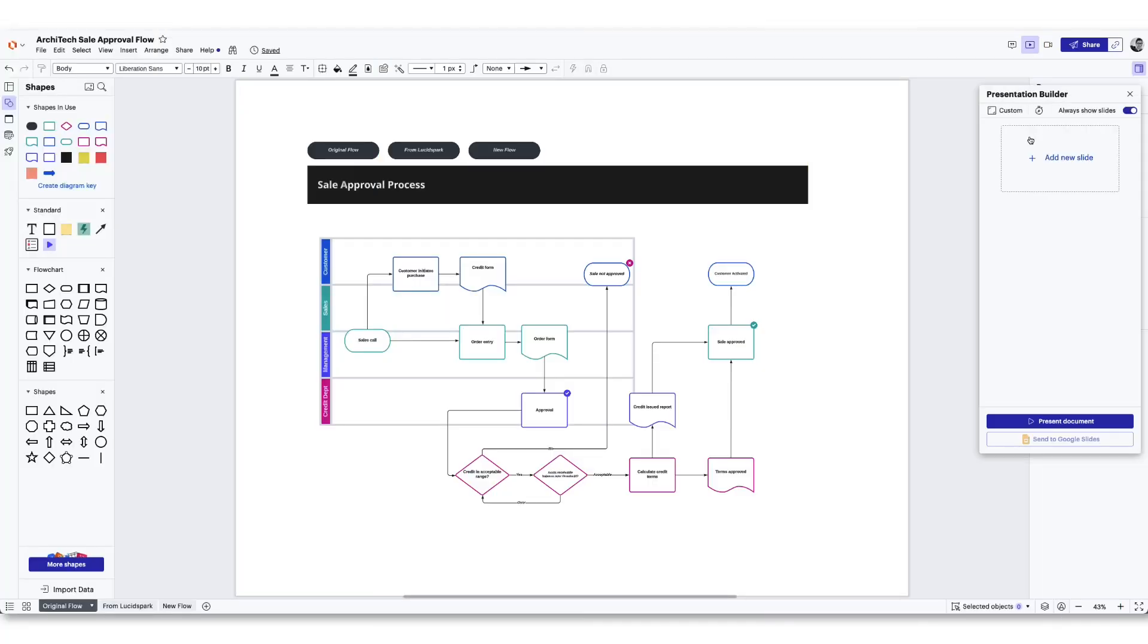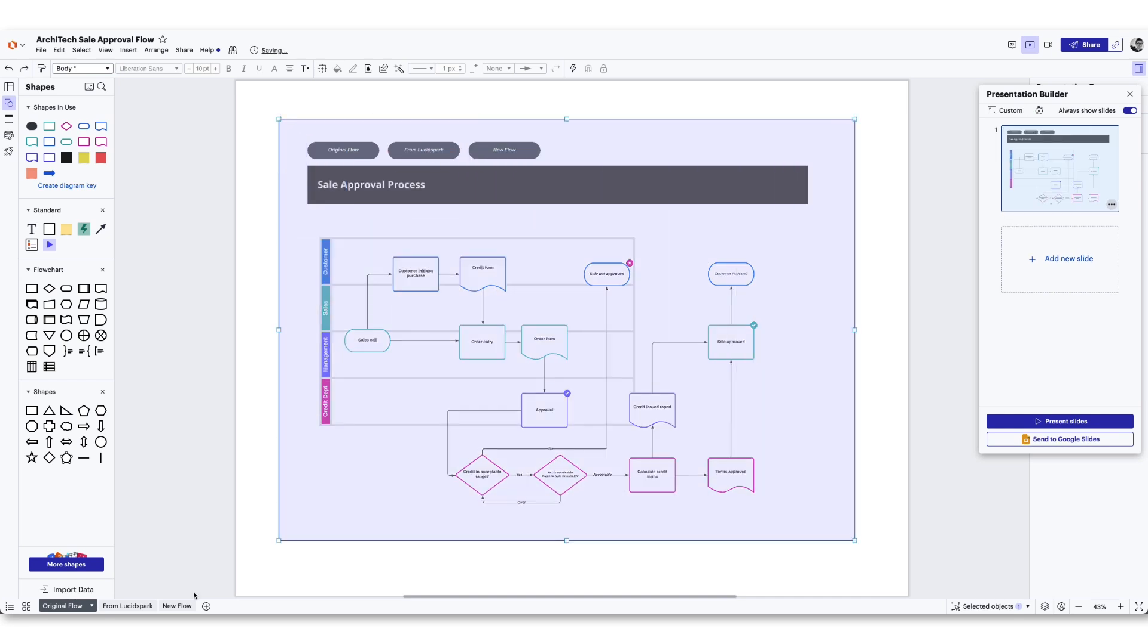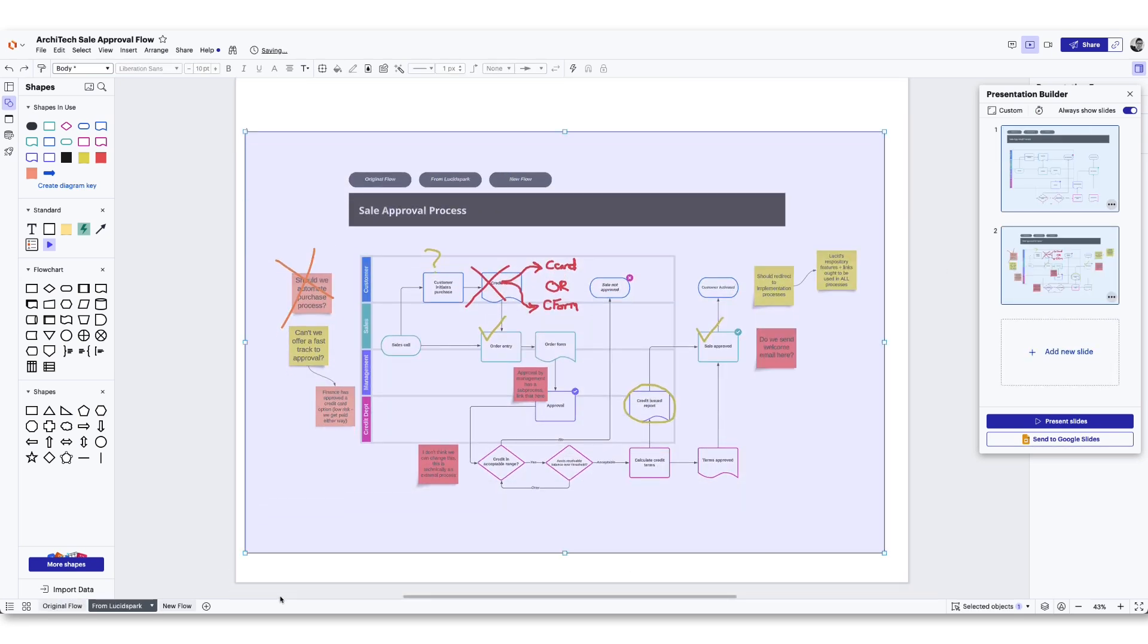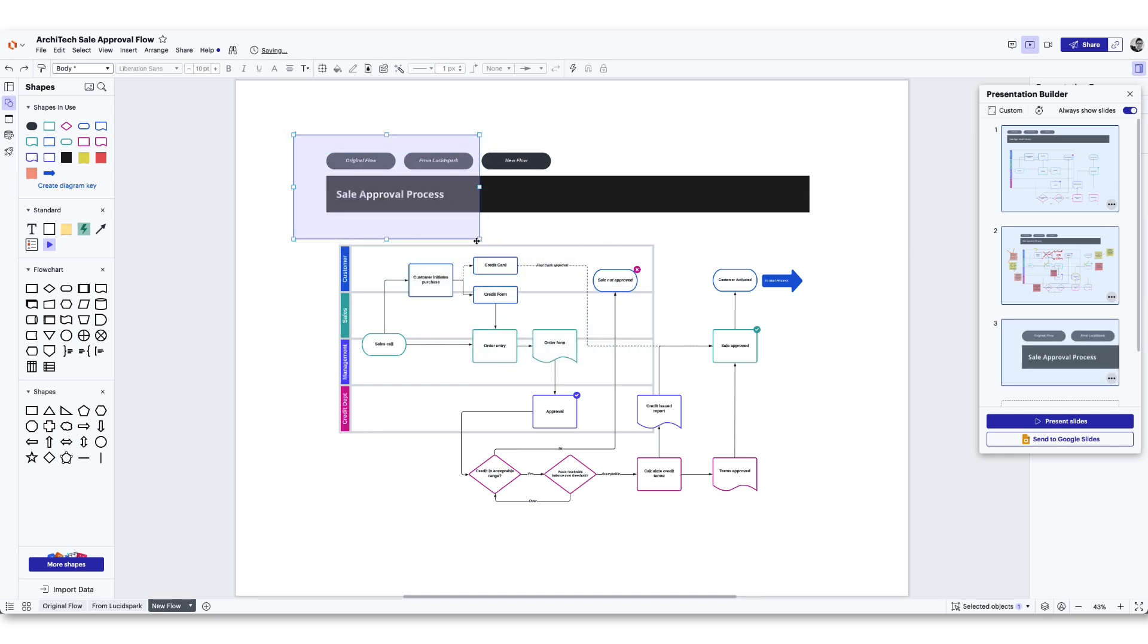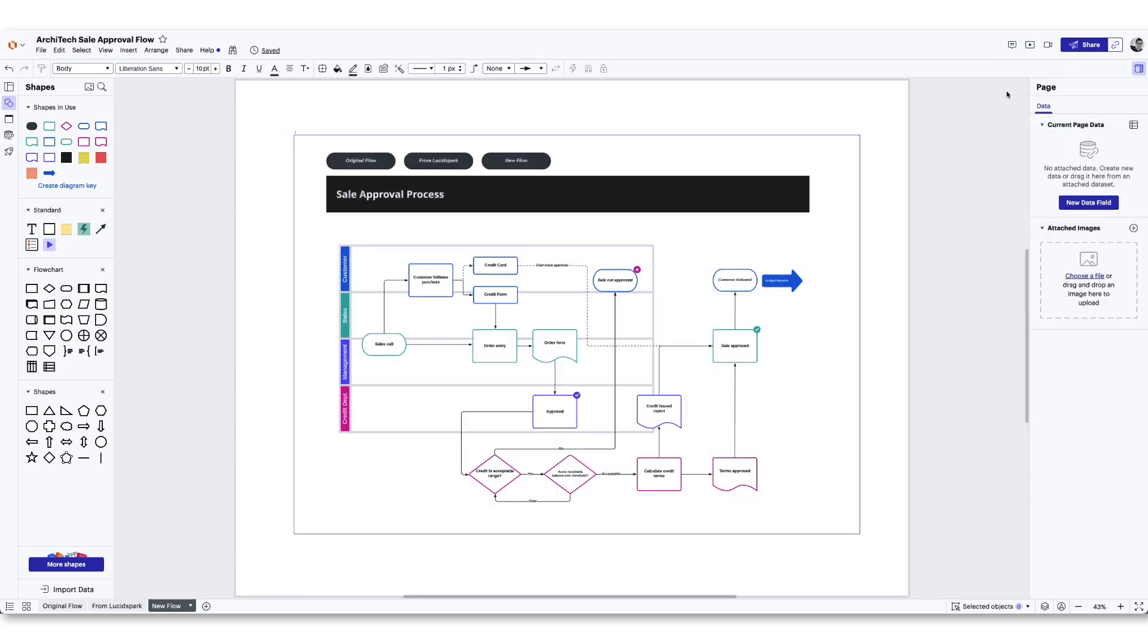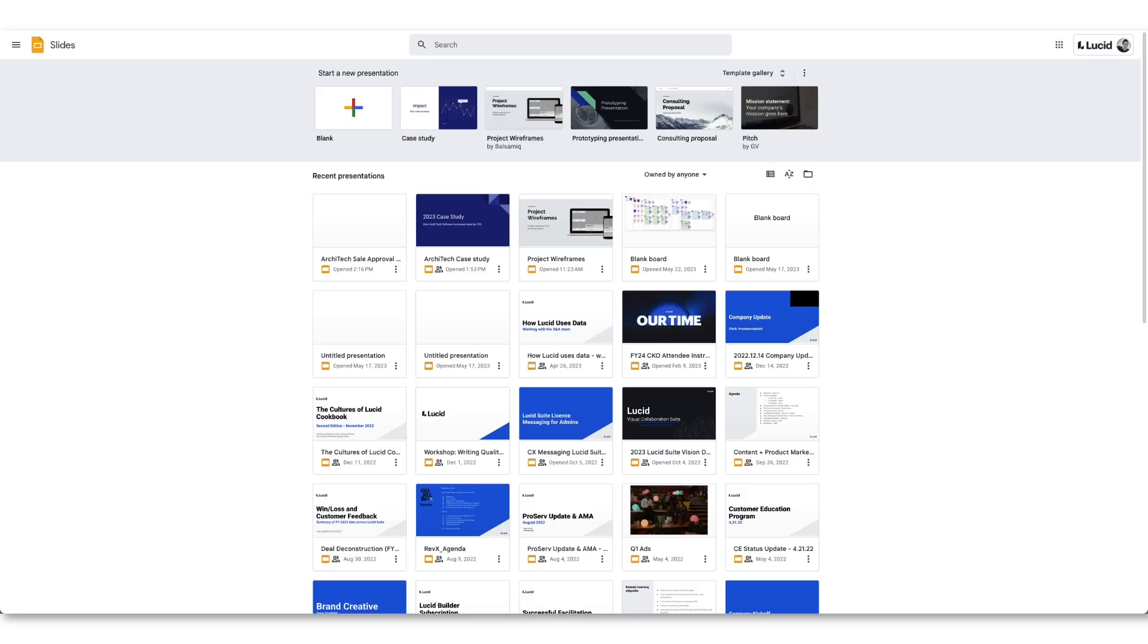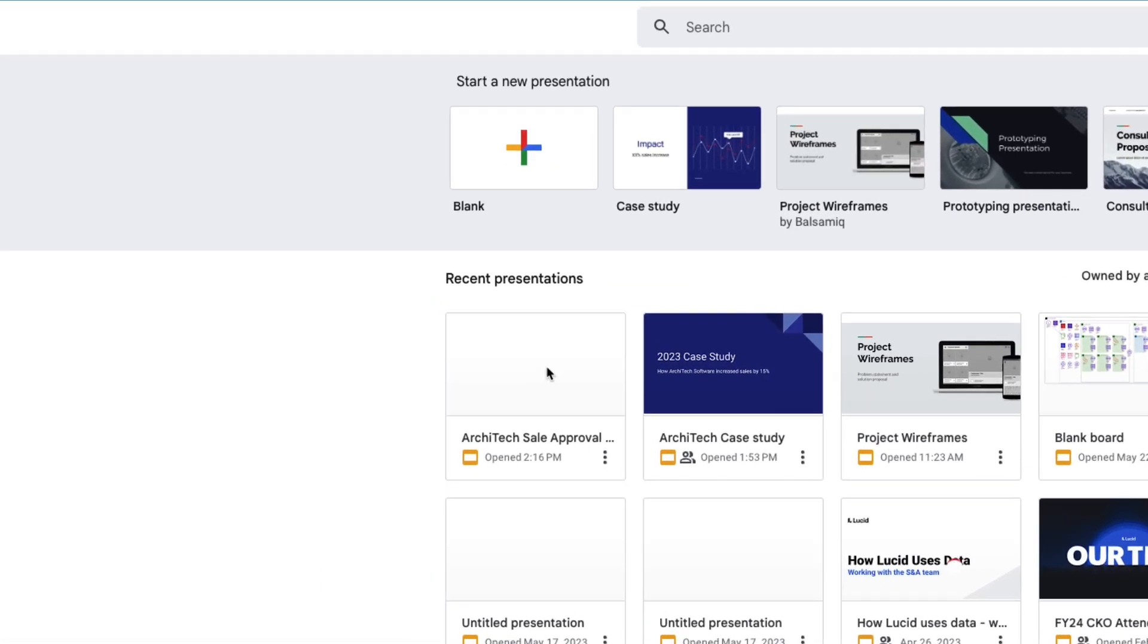If you used Lucid's Presentation Builder to create your deck, but the client needs the presentation delivered in Google Slides, you can use the Send to Google Slides feature to convert your work. To do this, click the Presentation Builder button in LucidChart or LucidSpark, and then click Send to Google Slides. Visit your Google Slides homepage, and you'll find the converted presentation under the Recent Presentations section.